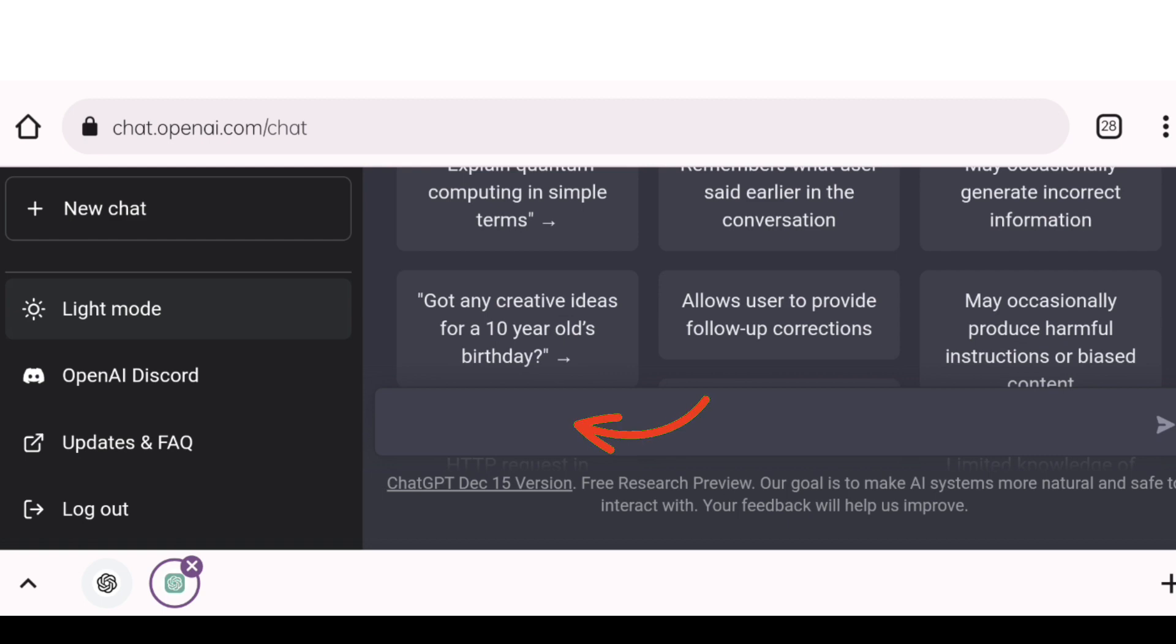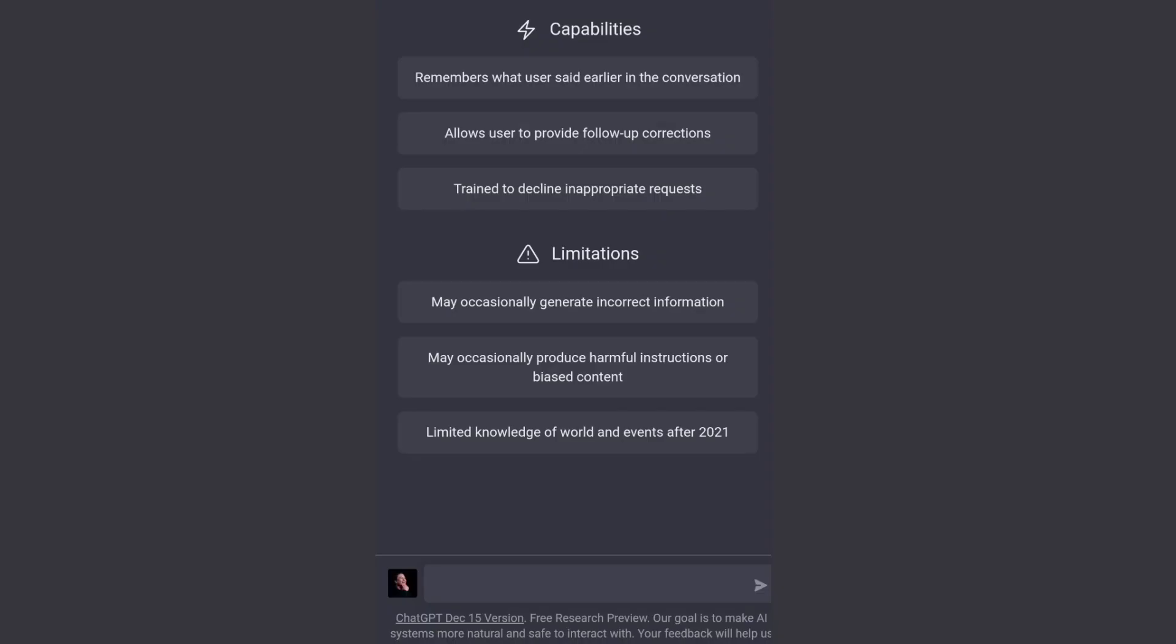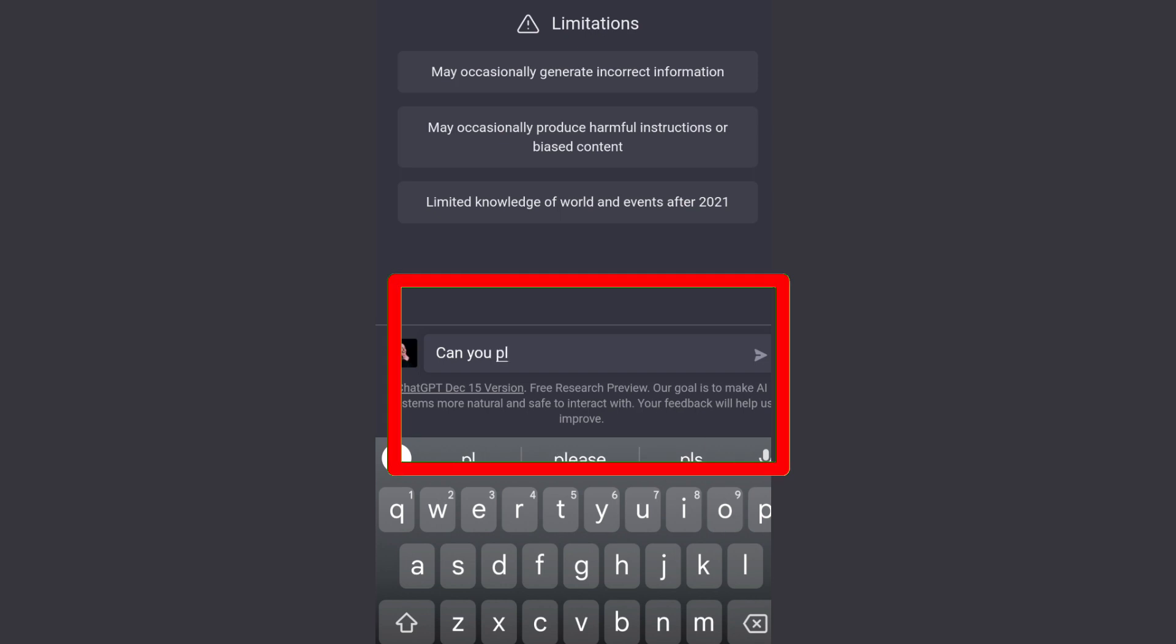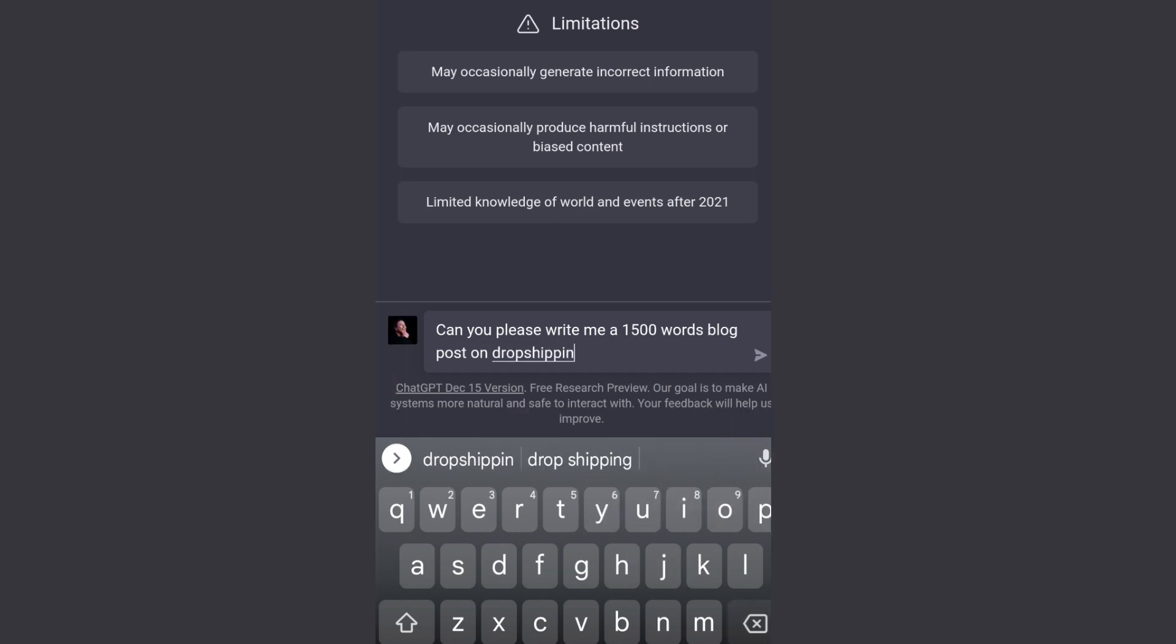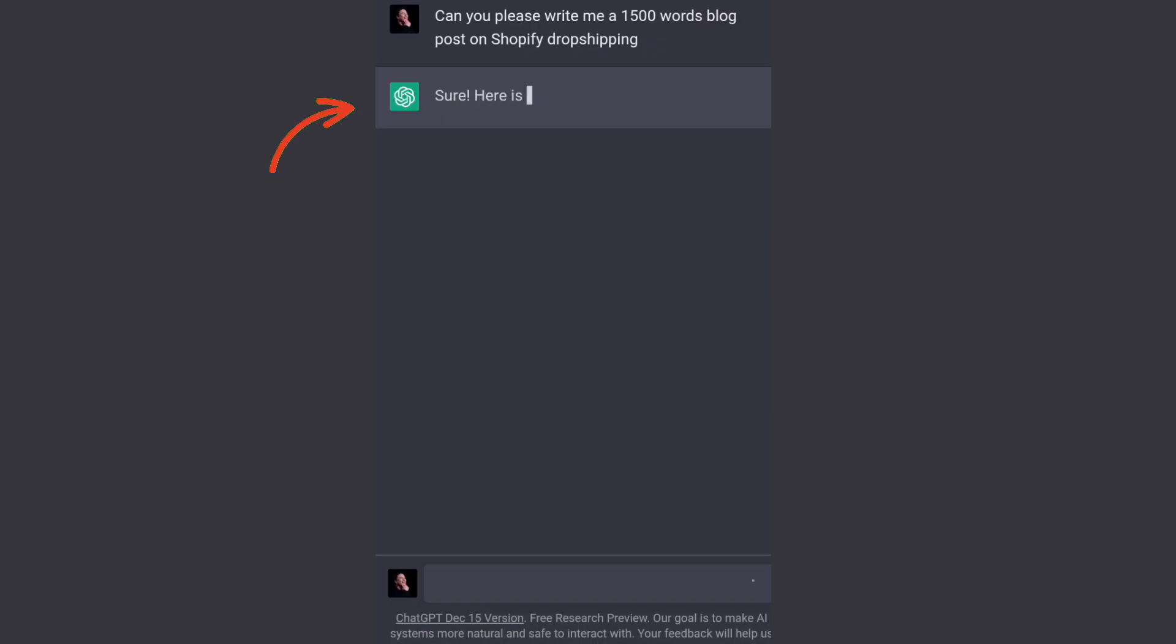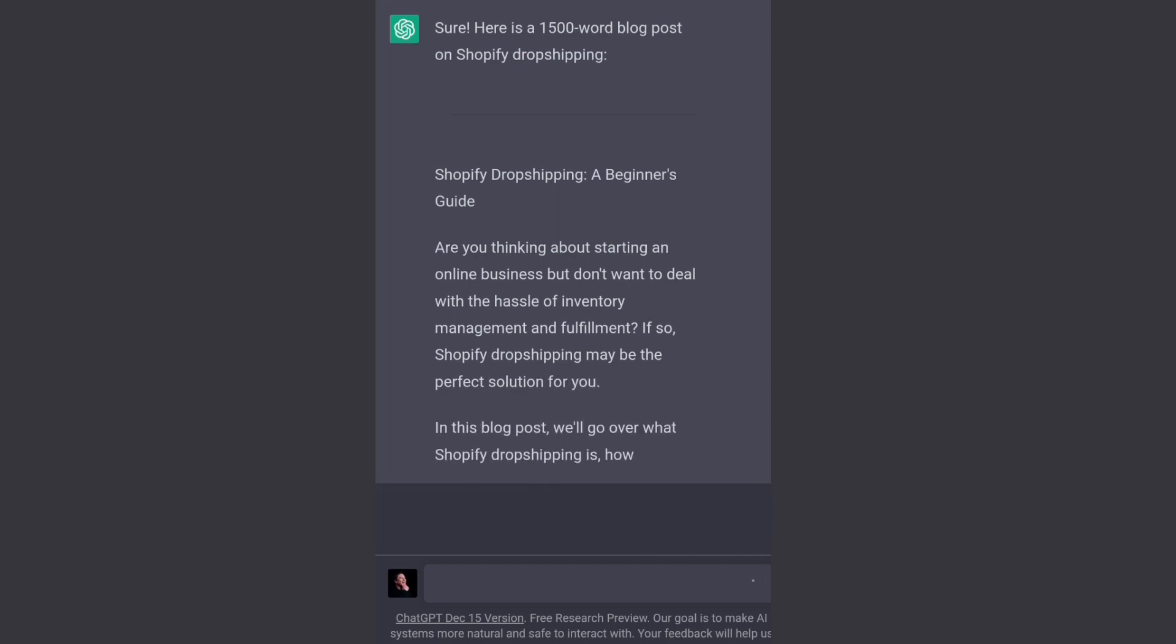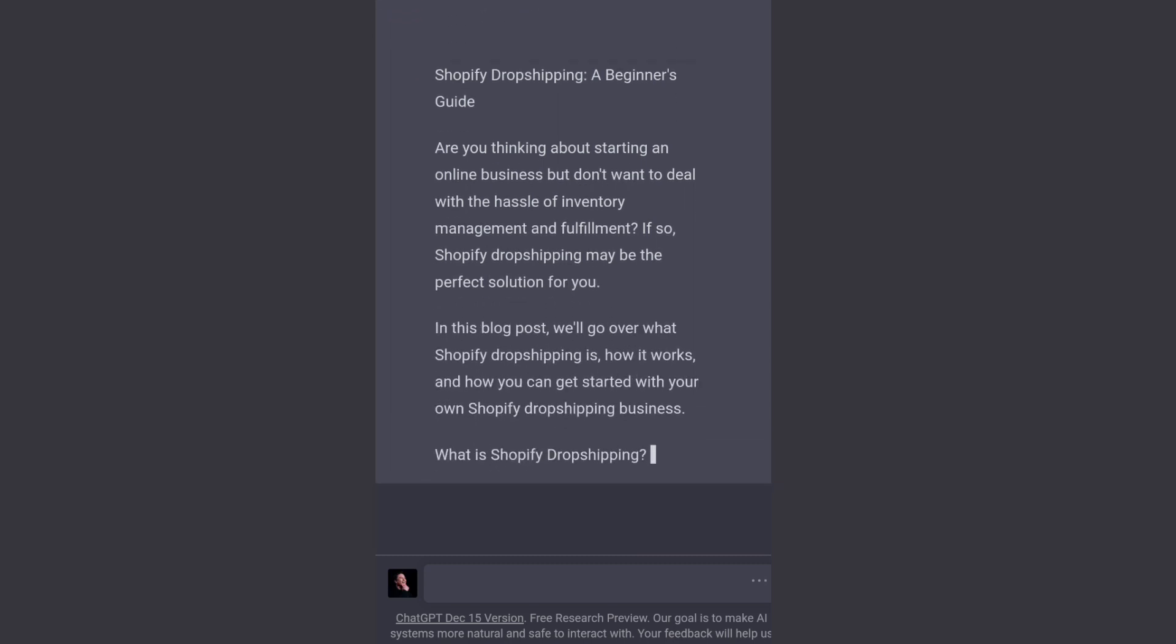Now this is the dashboard of ChatGPT. Here we can ask questions. So I have asked a question: can you please write me a 1500 words blog on Shopify dropshipping? To ChatGPT, now let's see what it answers. See, ChatGPT just started to write all the content in 1500 words. It has started to write the blog post.